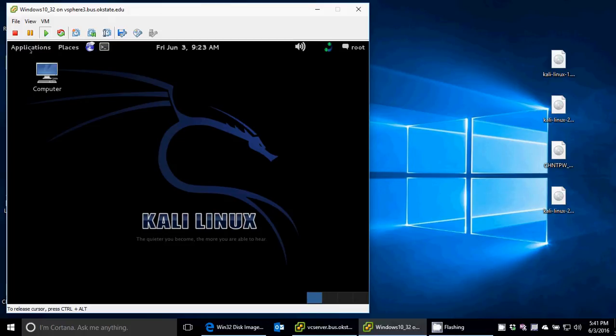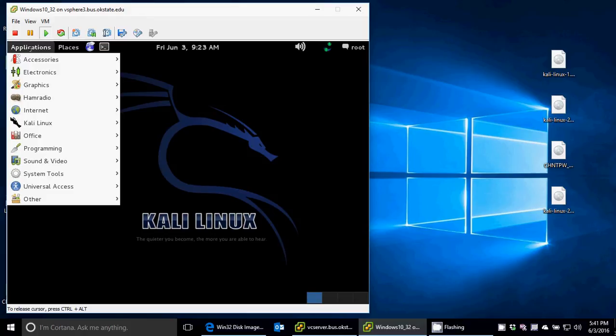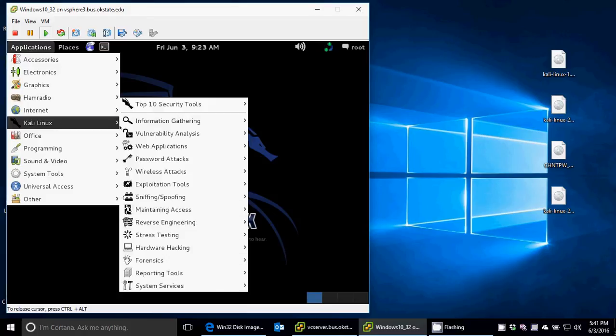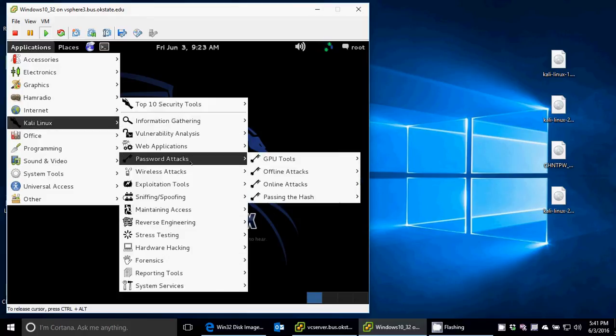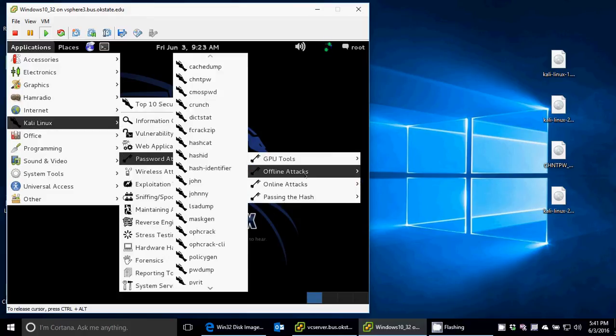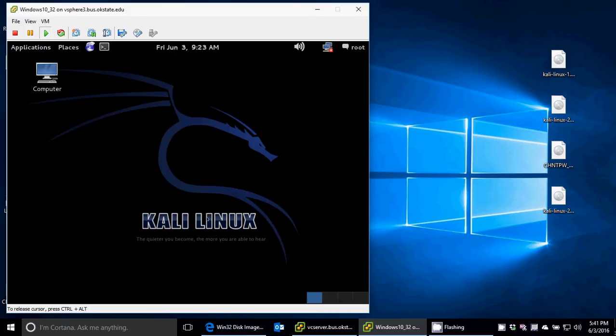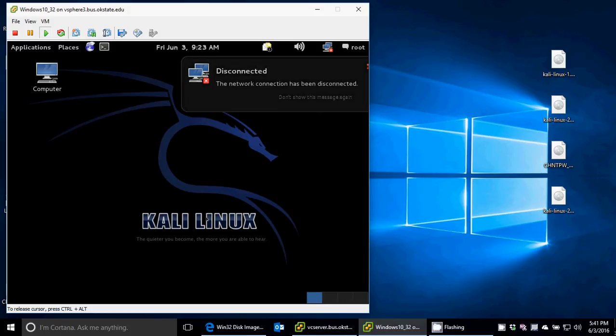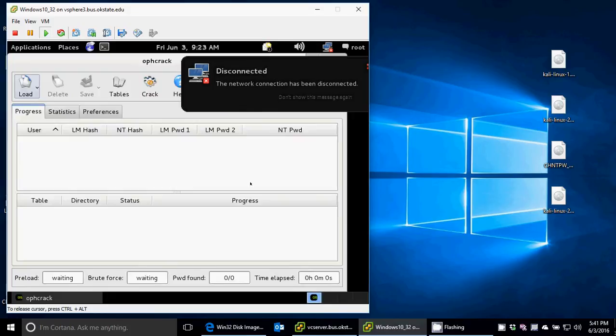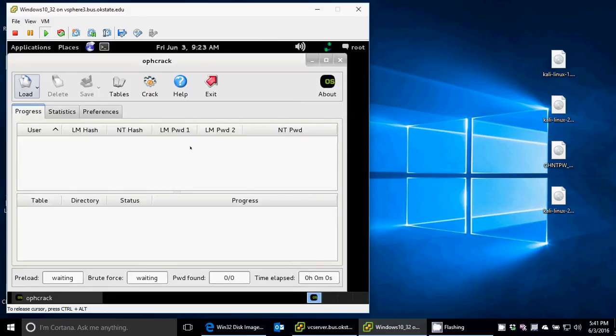So if I go to applications, one of the applications, if I go to Kali Linux, there's password attacks offline because we're not booted to the hard drive, so it's technically offline. And then I'm going to go to offcrack. It doesn't matter if there's no network connection. And here's offcrack. So what do I need to do?